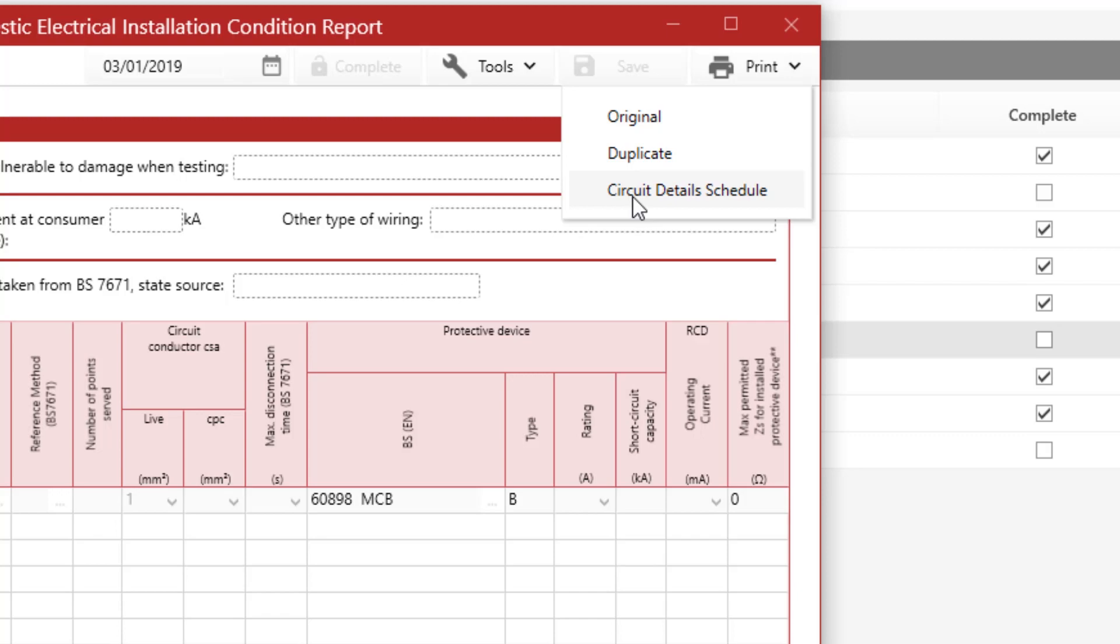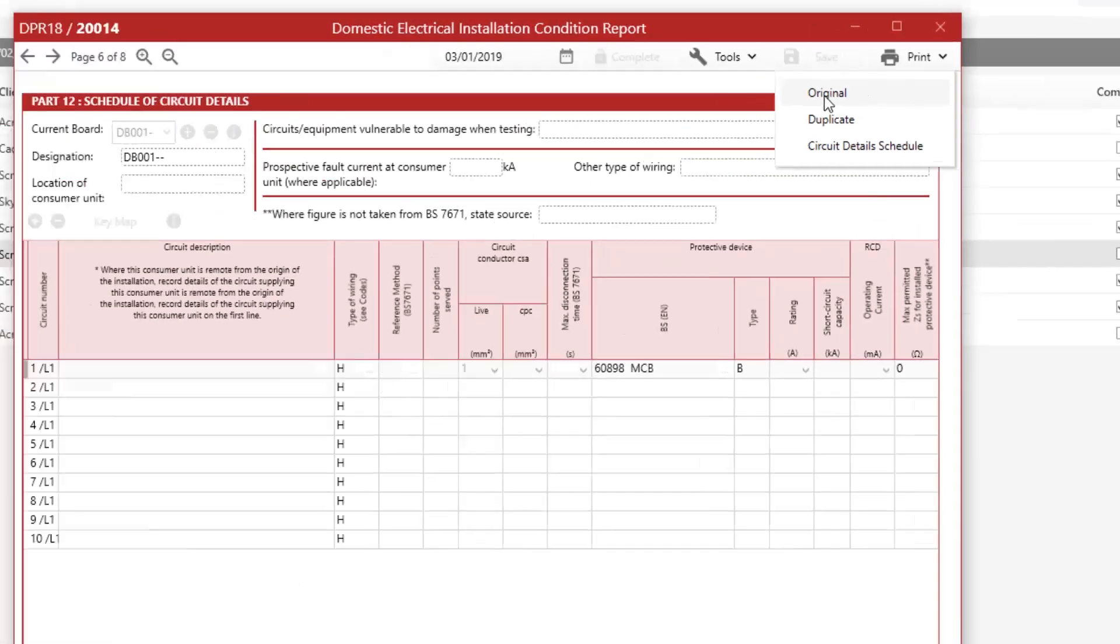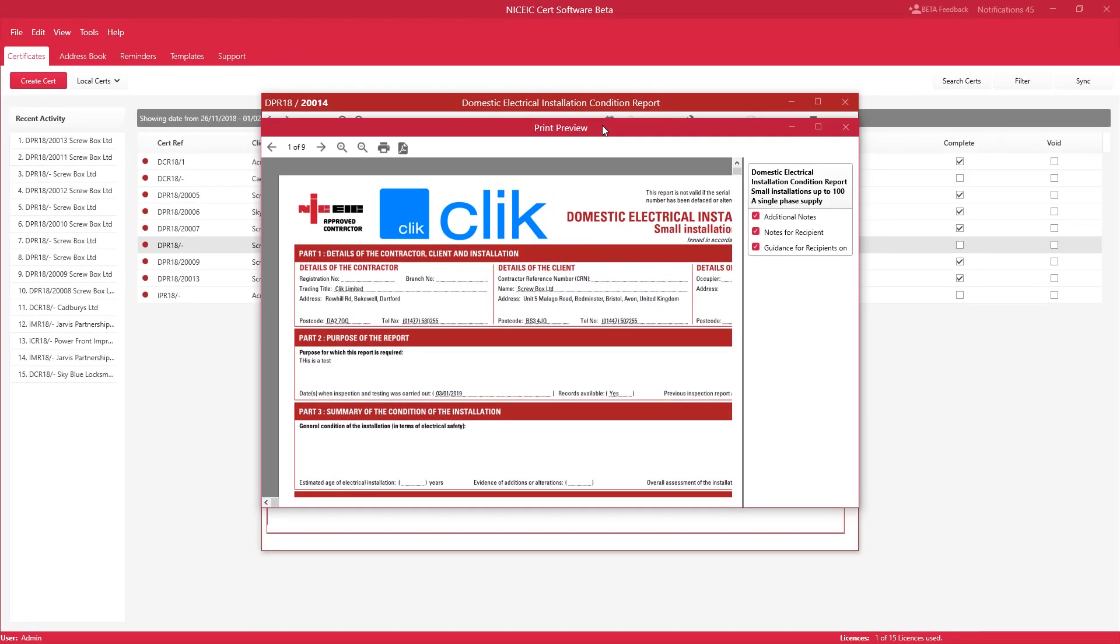In this case, we're going to print original. So here it is. You can see that you've now got your certificate ready to print out to your printer by clicking on the print icon here.